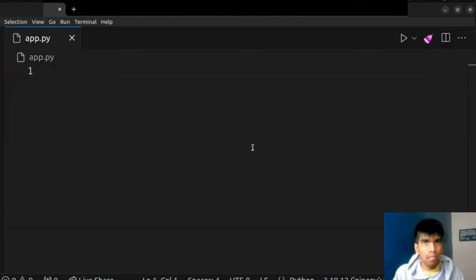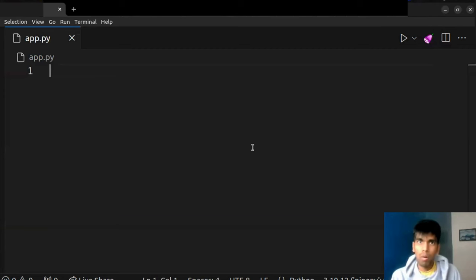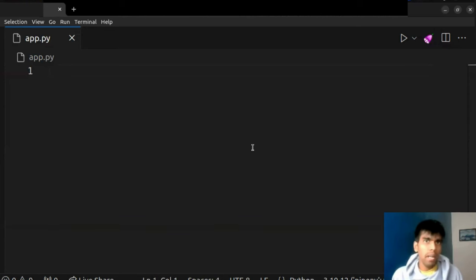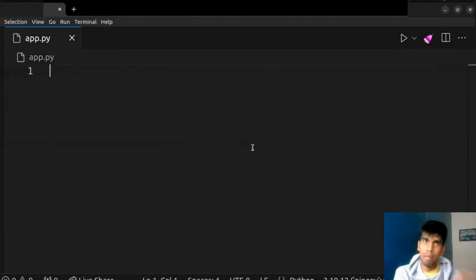In the world of internet, data is everywhere. This data is in the form of text, image, video, audio, and so on. With the advancement of AI, it becomes very important to integrate a large language model with a data source. This is where we have a framework called LlamaIndex. LlamaIndex is a simple, flexible data framework that helps you integrate a large language model with a custom data source.